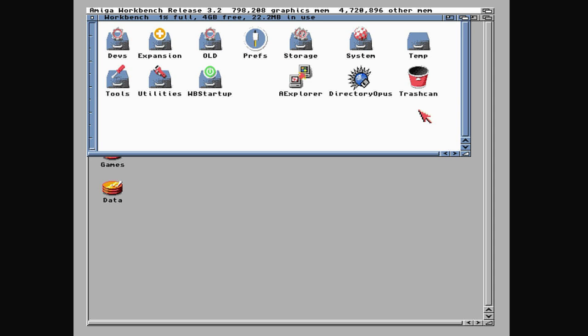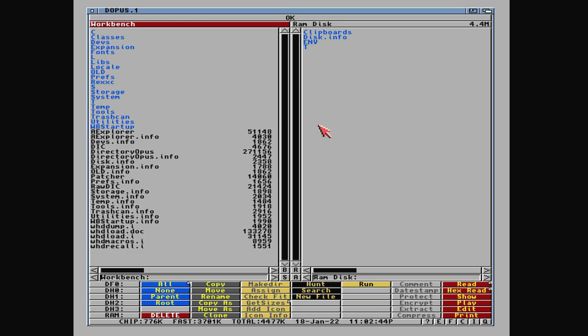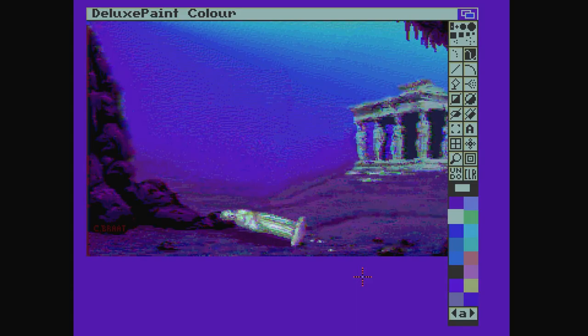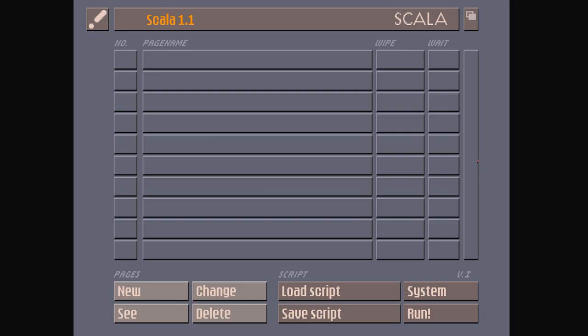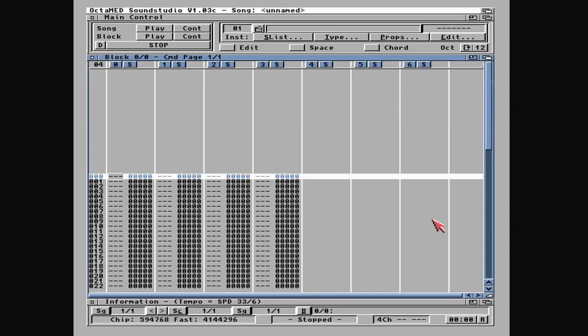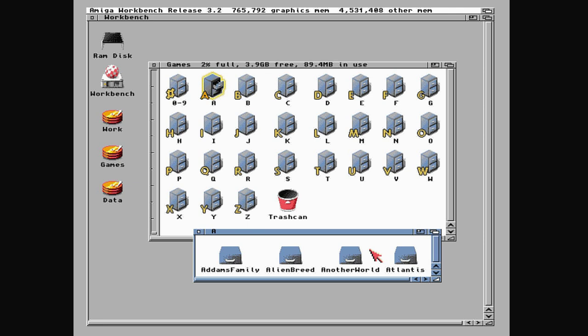I then proceeded to install some of my favorite programs, including Directory Opus, Deluxe Paint, Scala Multimedia, OctaMED Studio, and of course some of my favorite games, including Another World.